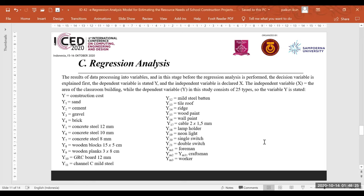The result of data processing defines the variables. Before regression analysis is performed, the dependent variable is the target y, and the independent variable is the target x. The independent variable x is the area of the classroom building. The dependent variable y consists of 25 variables, starting with y for construction cost, y1 for sand, y2, t1, and so on, up to 25 models.